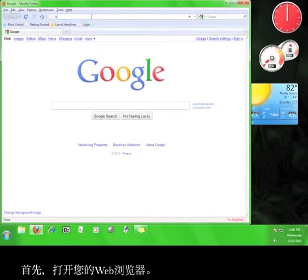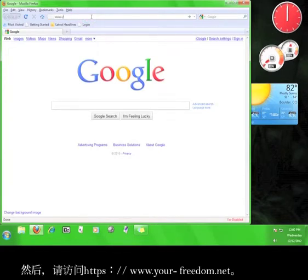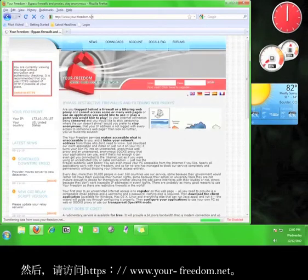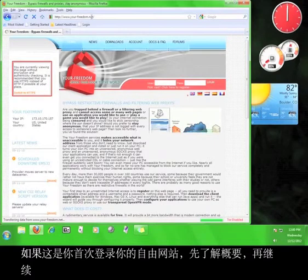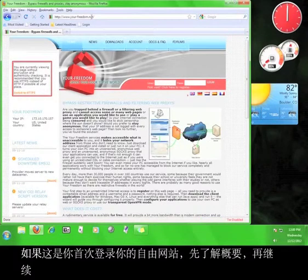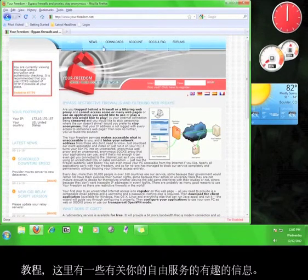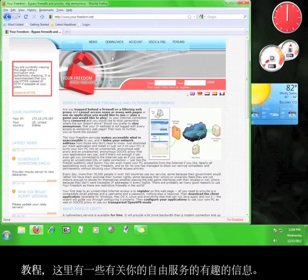Now go to www.your-freedom.net. If this is your first time on the Your Freedom site, take a look around before continuing the tutorial. There is some interesting information here regarding the Your Freedom service.